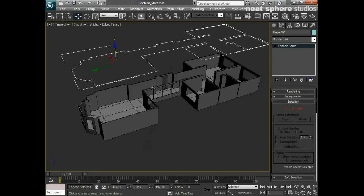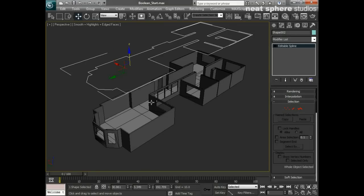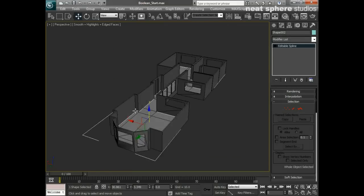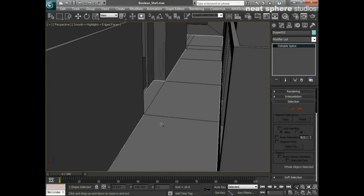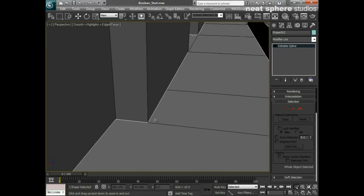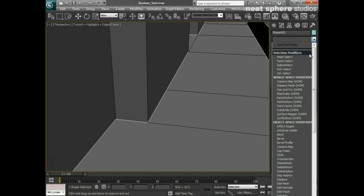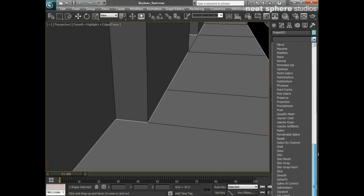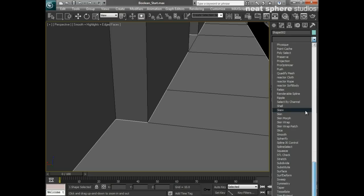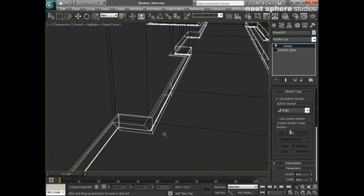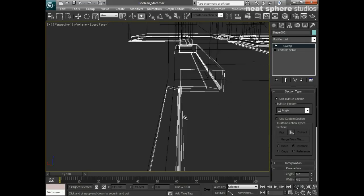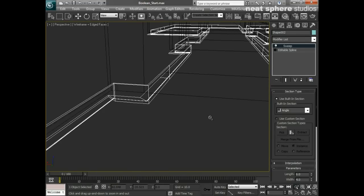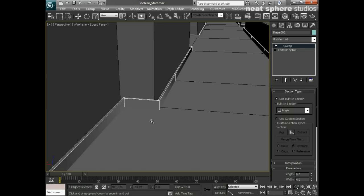What I'm going to do now is apply a modifier to this shape, and that modifier is going to be the Sweep modifier, which is right here. Instantly what's happened is we've had this left angle shape applied to that spline, except it's typically coming completely the wrong way around.